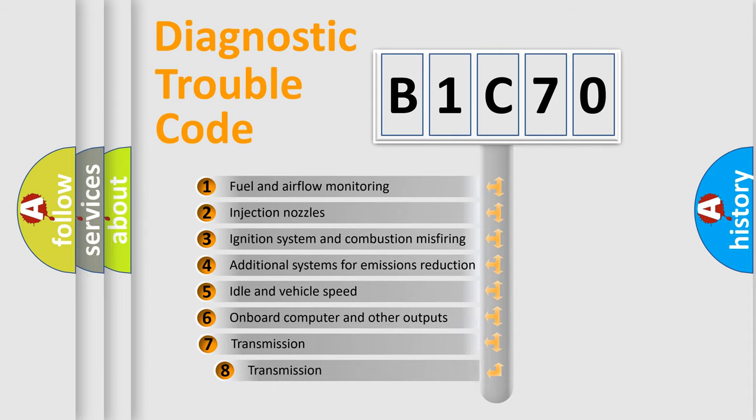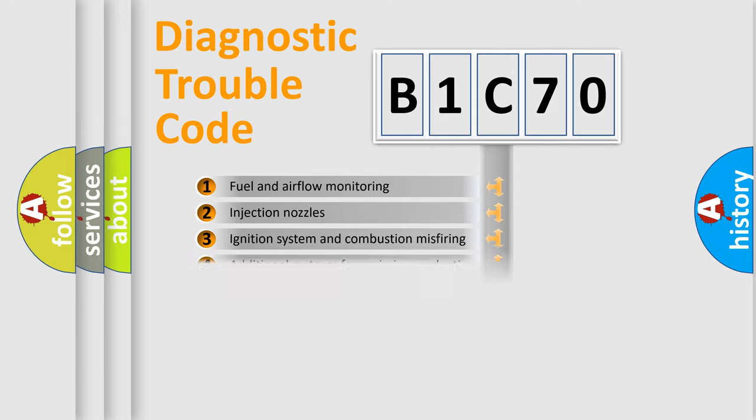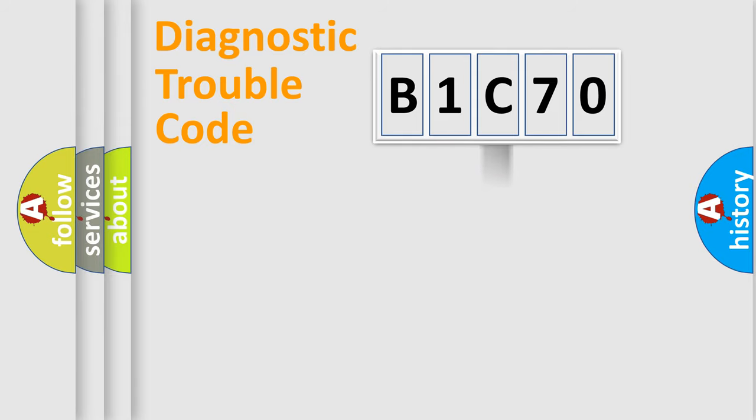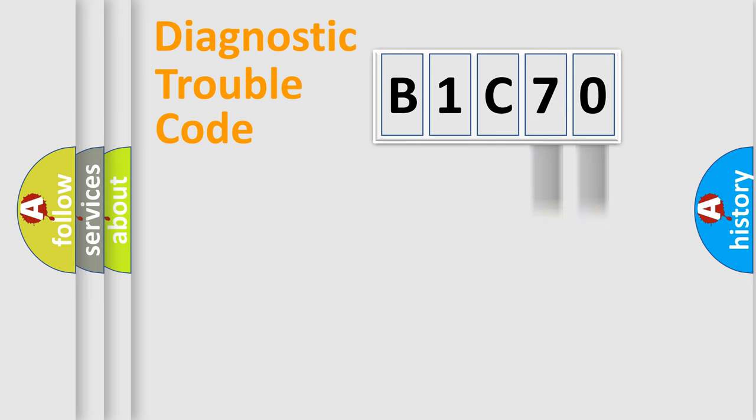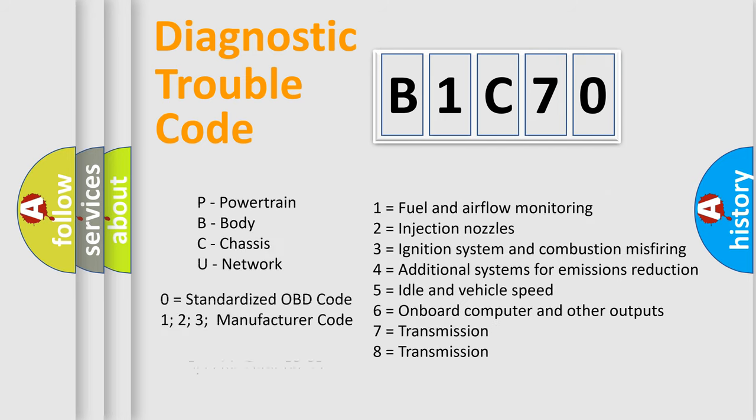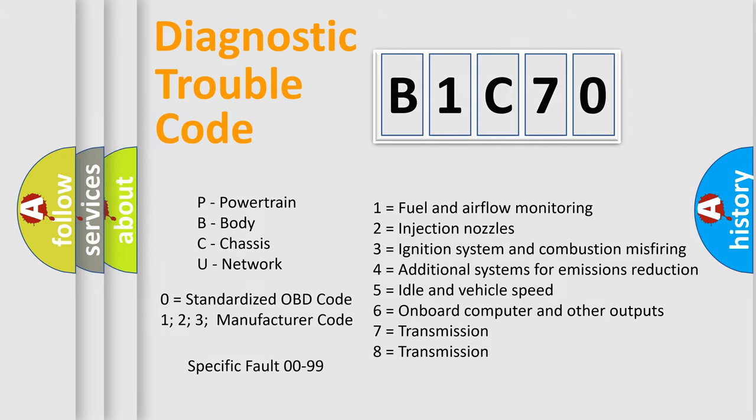The third character specifies a subset of errors. The distribution shown is valid only for the standardized DTC code. Only the last two characters define the specific fault of the group. Let's not forget that such a division is valid only if the other character code is expressed by the number zero.